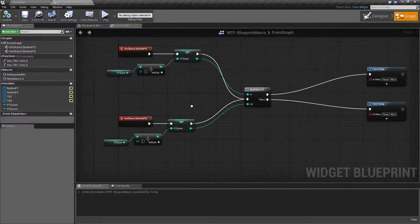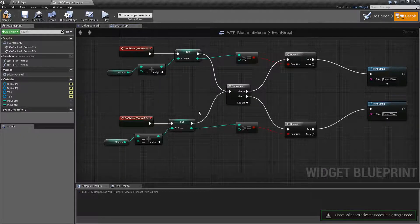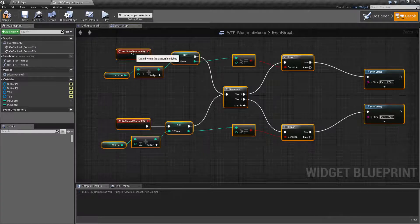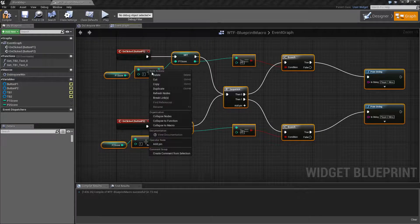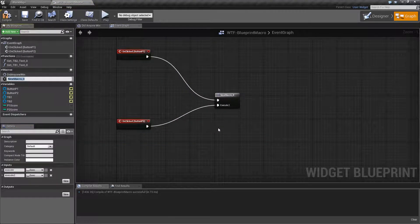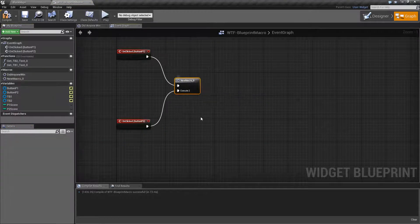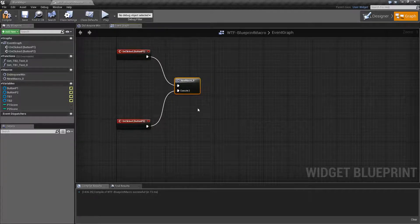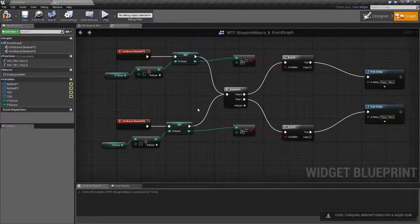The nice thing is it works on pretty much anything you select. So if we were to select everything, unselect our button clicks, and collapse to macro, you'll notice we now actually have it all set up in a nice little function — one little thing — and our graph is actually really clean. It does make it a little hard to read and understand though, so that is one thing that's important.